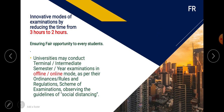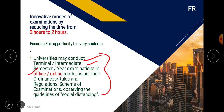Exams can be conducted either offline or online — it depends on the rules and regulations the university wants to follow. The exam method may be terminal, intermediate, semester, or year-based, because every university has different rules and different semester-wise or year-wise exam patterns.